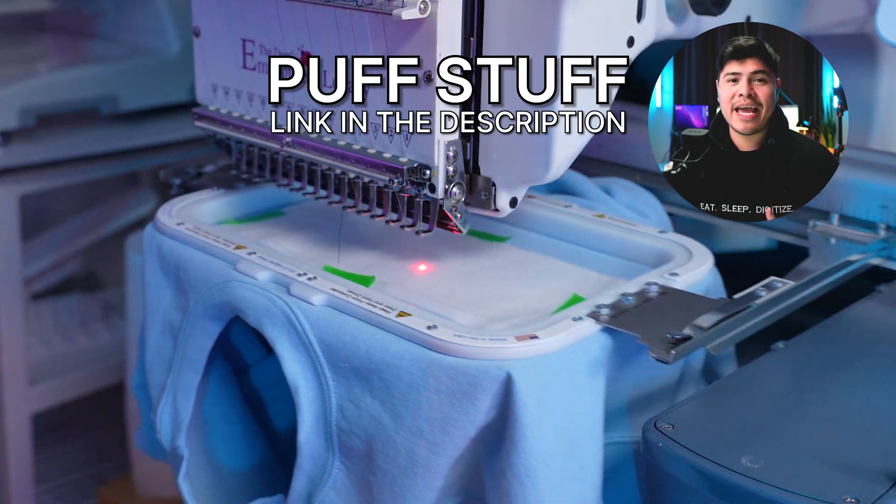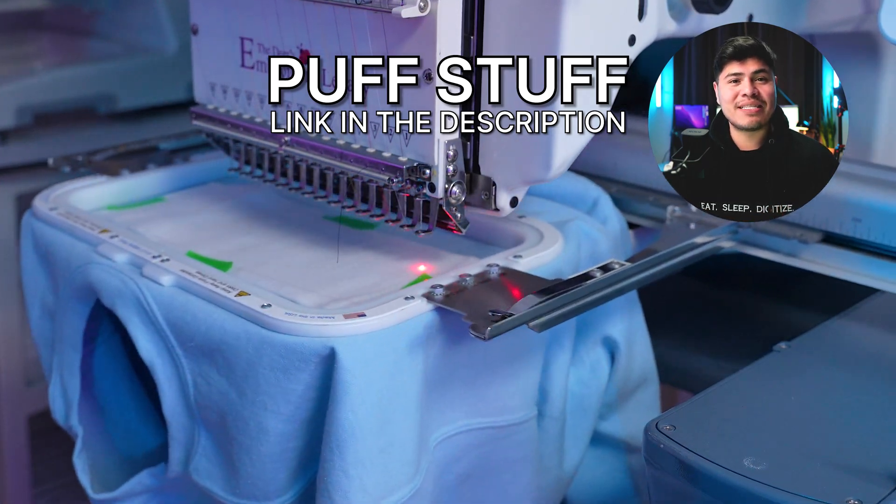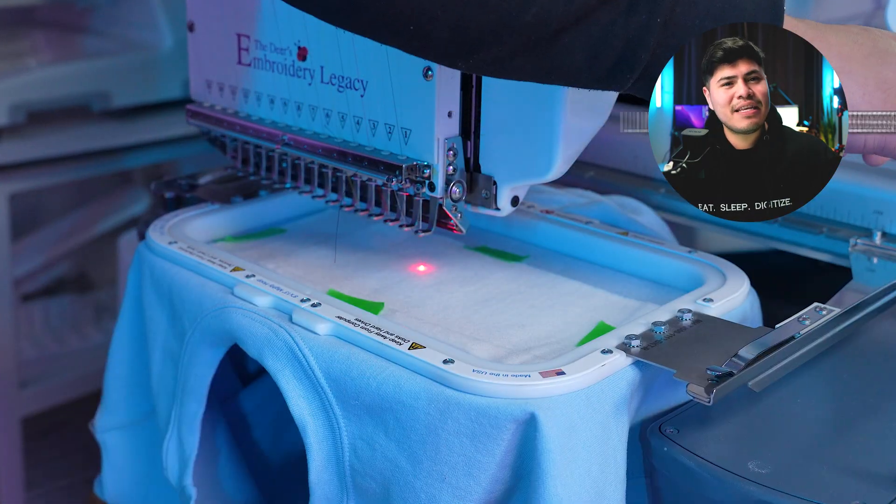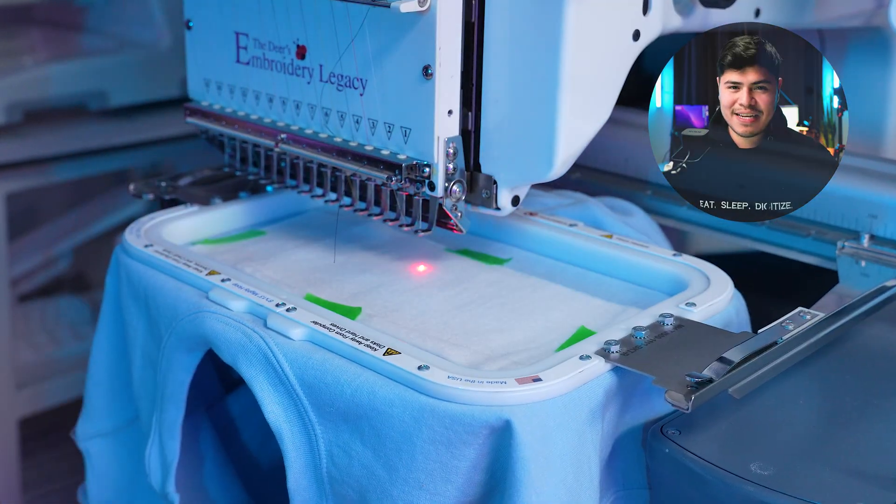When you're done, cut off the excess and rinse the rest out with water. I'll leave the link to puff stuff in the description.